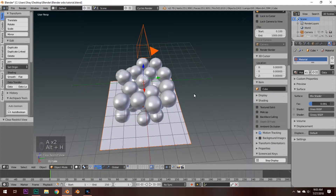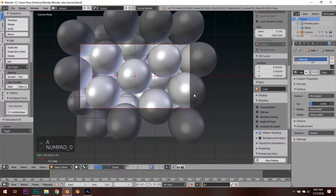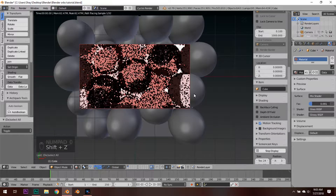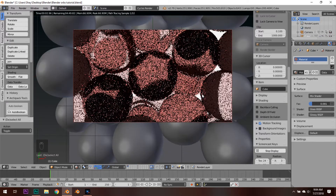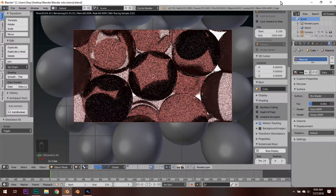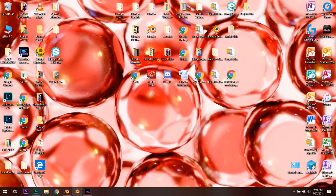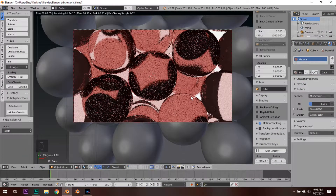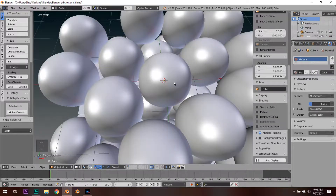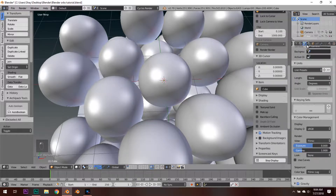Hit Alt+H and everything will pop back up. Hit 0 to go back into your camera, hit Shift+Z, and let's see what this looks like — it's looking a lot better already. But something's missing; it just doesn't look the same as the background I made before. There's a simple solution: using an HDRI.